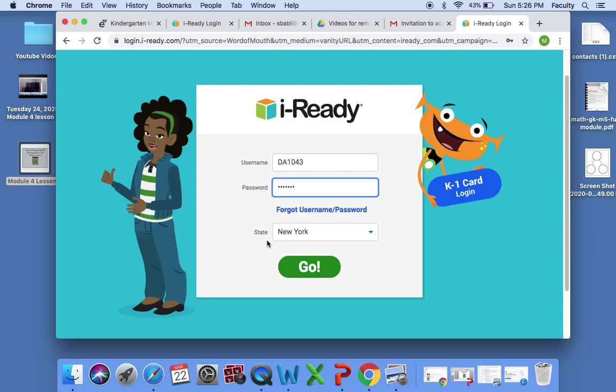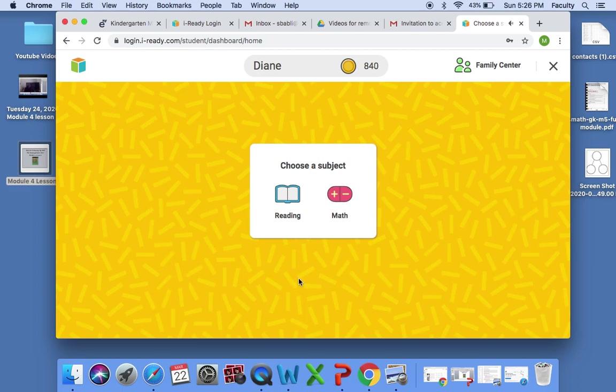Please make sure to put that and press on go. Choose a subject. You will be redirected to your child's page. Over here it says reading and over here it says math.